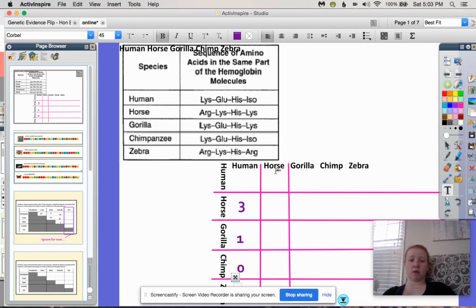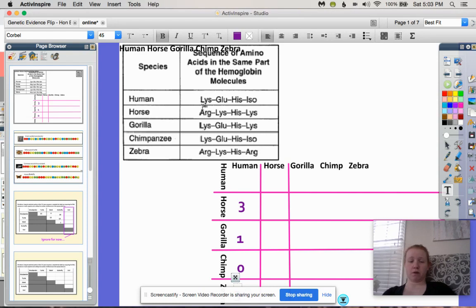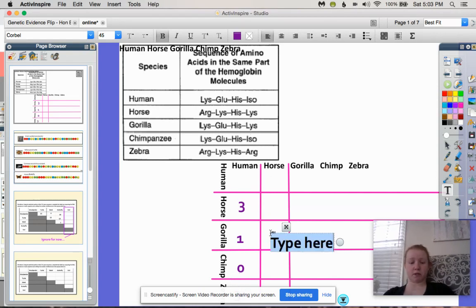If we look at the horse, we can compare the horse and the gorilla. We don't need to compare the horse to itself, and we already compared the horse to the human. So going straight to gorilla: arginine and lysine are different, lysine and glutamine are different, and then the last two are the same. So there are two differences between the horse and the gorilla.